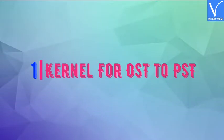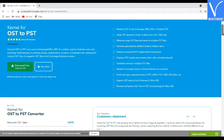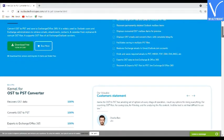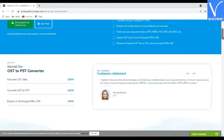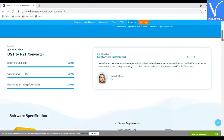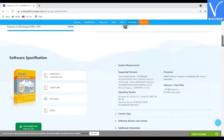Number 1: Kernel for OST to PST. Kernel OST to PST Converter is a flawless tool to convert OST files to PST with just a few clicks. It lets you export OST files to all versions of MS Outlook and directly to a cloud-based Office 365 mailbox without any data loss.